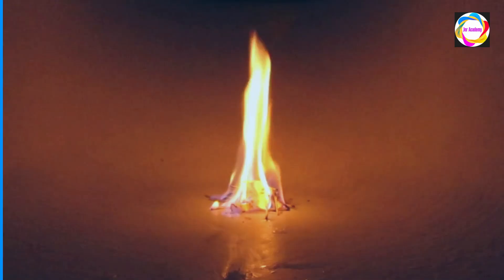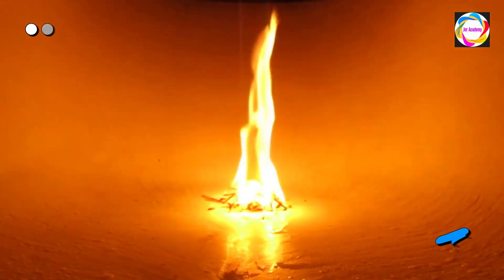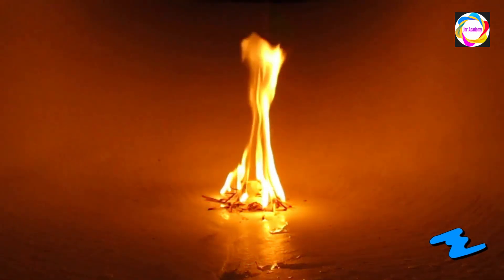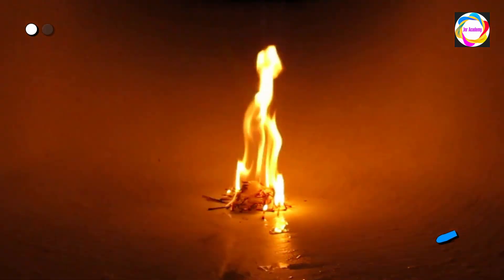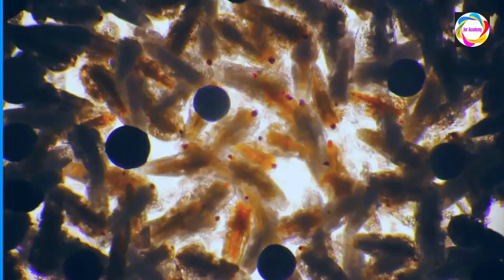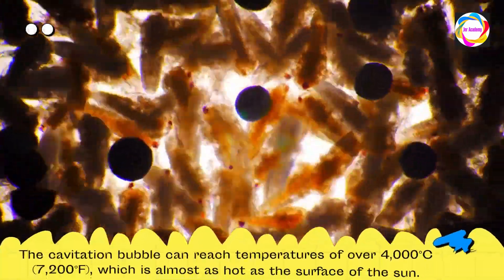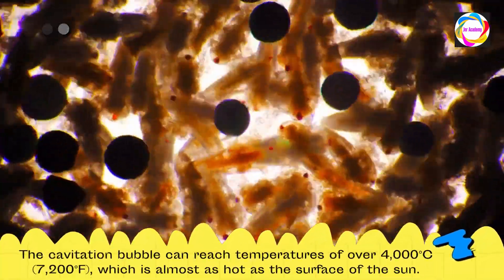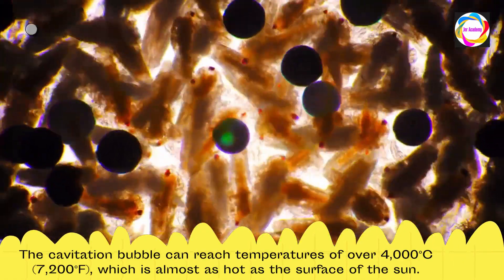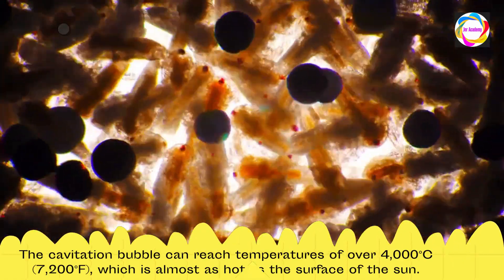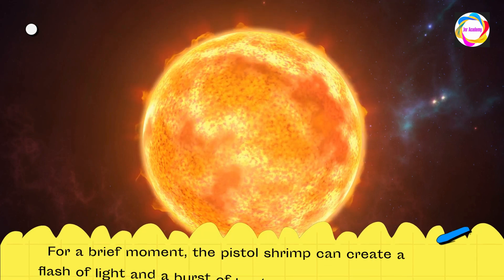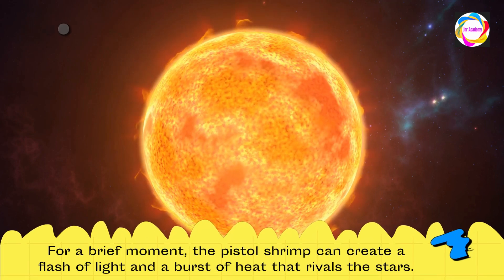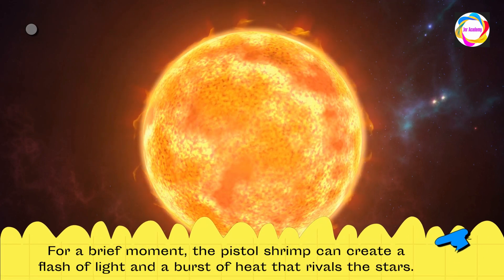But the pistol shrimp is not only loud, it's also hot—literally. The cavitation bubble can reach temperatures of over 4,000 degrees Celsius (7,200 degrees Fahrenheit), which is almost as hot as the surface of the sun. For a brief moment, the pistol shrimp can create a flash of light and a burst of heat that rivals the stars.